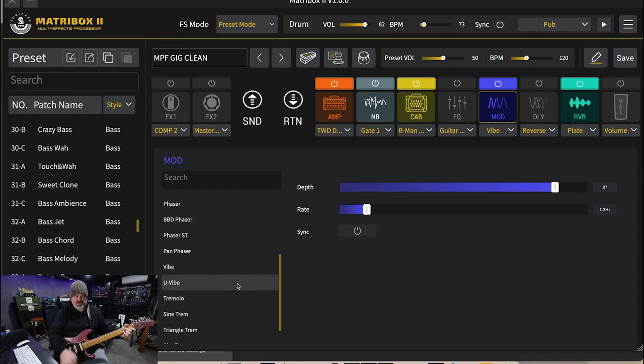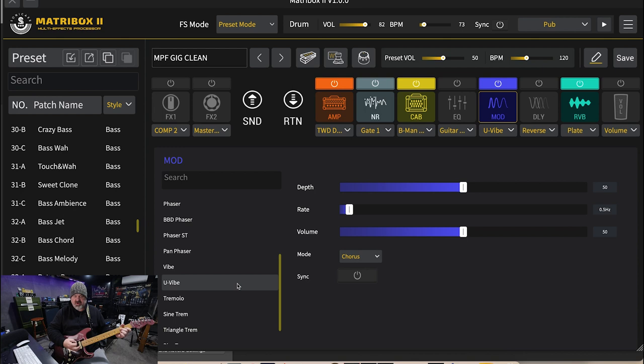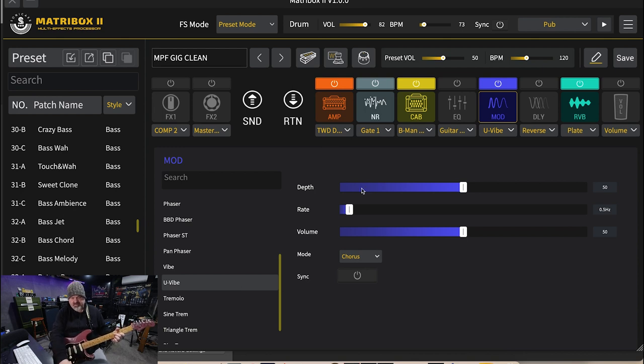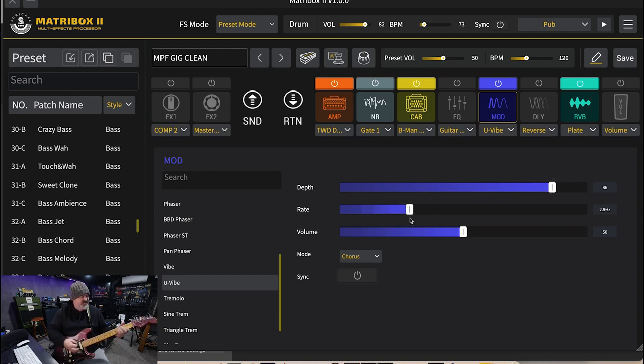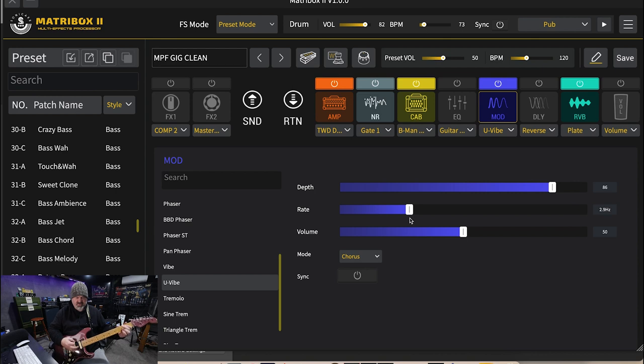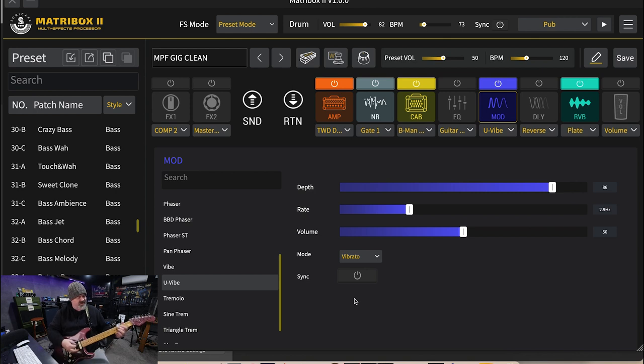Pretty cool. The uni vibe based on the classic Shin-ei Uni-Vibe. I'm turning all these up so you can have a good listen to them. Now this one has a chorus mode or a vibrato mode.